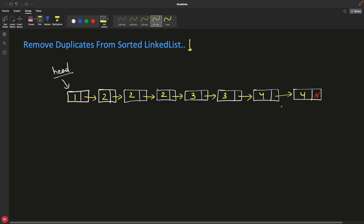This is a sorted linked list: 1, 2, 2, 2, 3, 3, 4, 4. We have to remove the duplicates from this. The answer after processing is 1, 2, 3, and 4 — just 4 nodes.